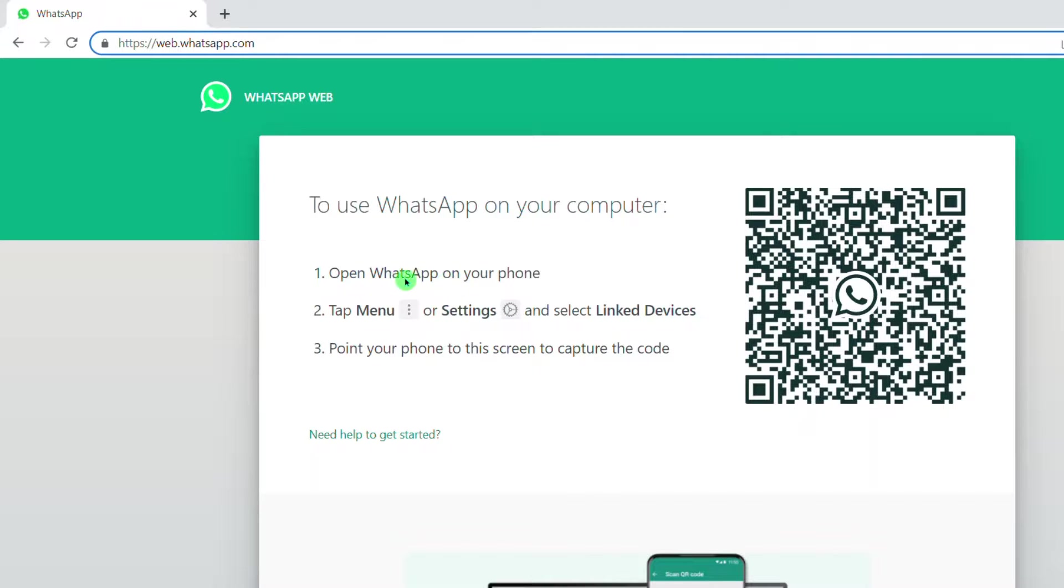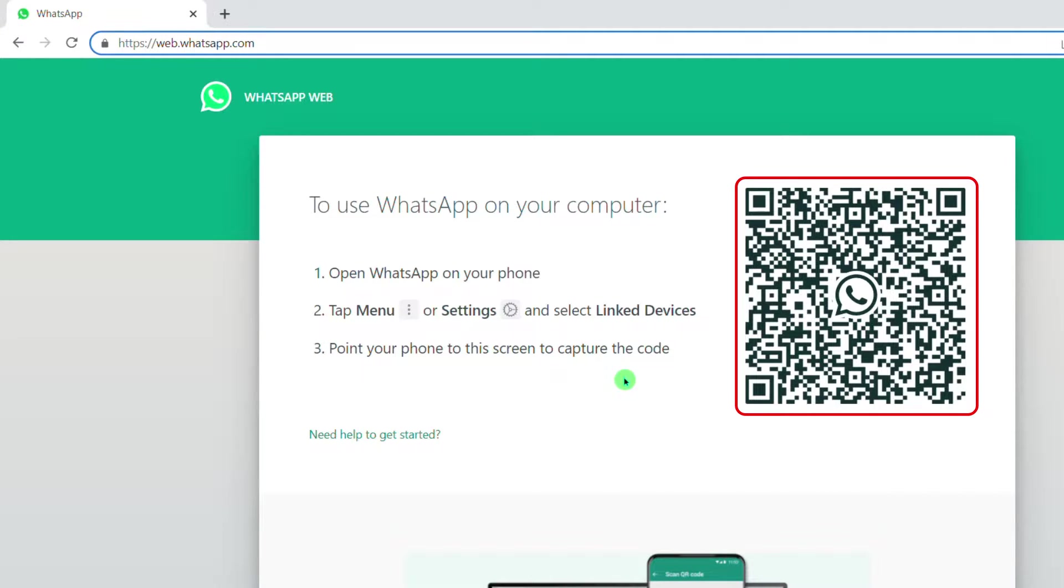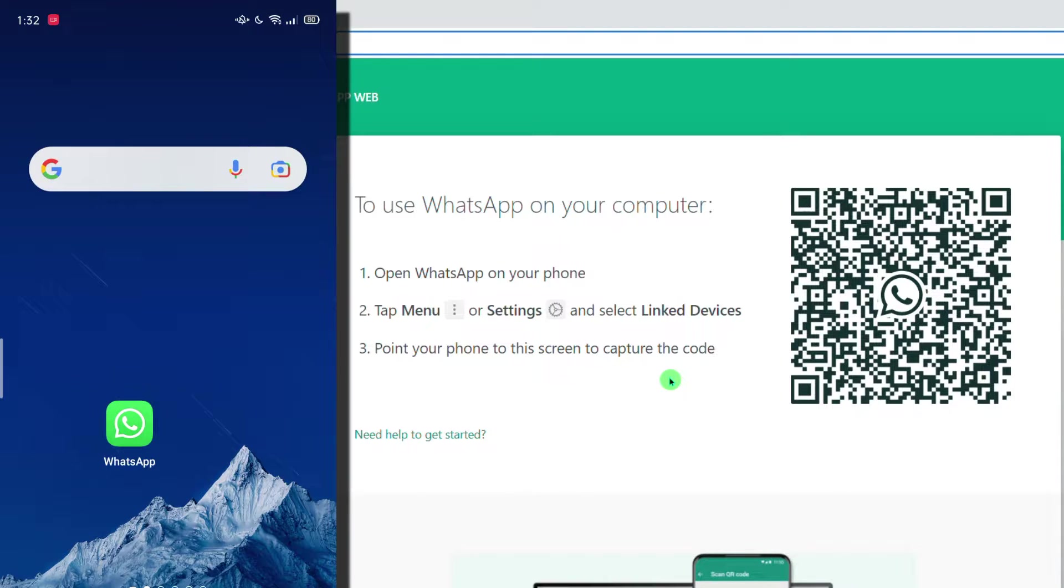First, open WhatsApp on your phone. Tap menu or settings and select link devices. Point your phone to this screen to capture the code. By the way, this code will automatically change every 20 seconds. Now, ready your phone.